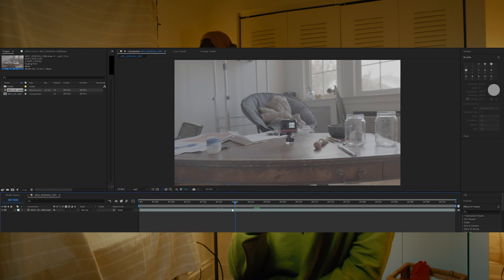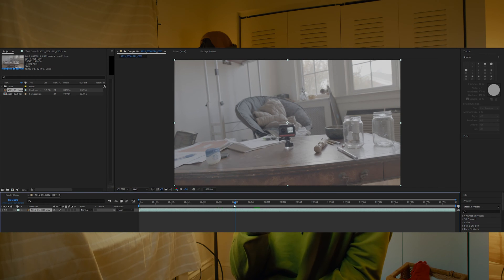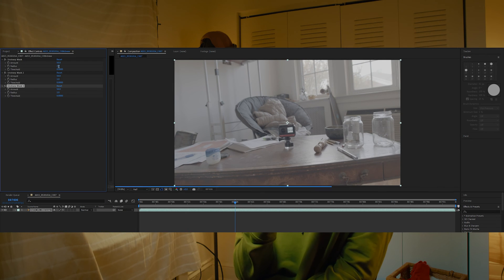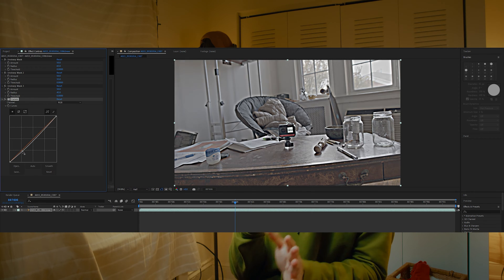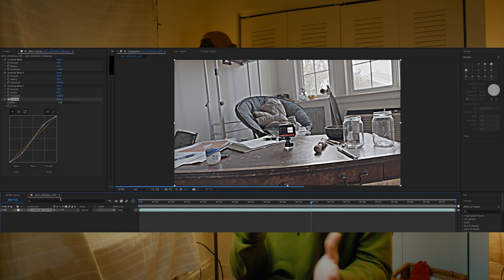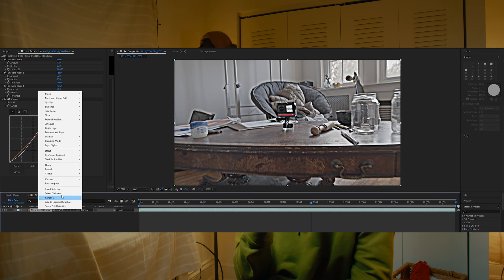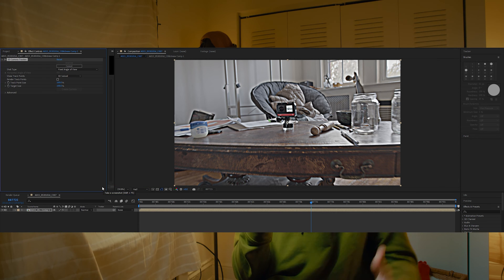First thing we need to do is obviously camera track our footage. If you're interested in how to do that, I have a video on how to do that in After Effects that I made last year, so you can go watch that and then come back.